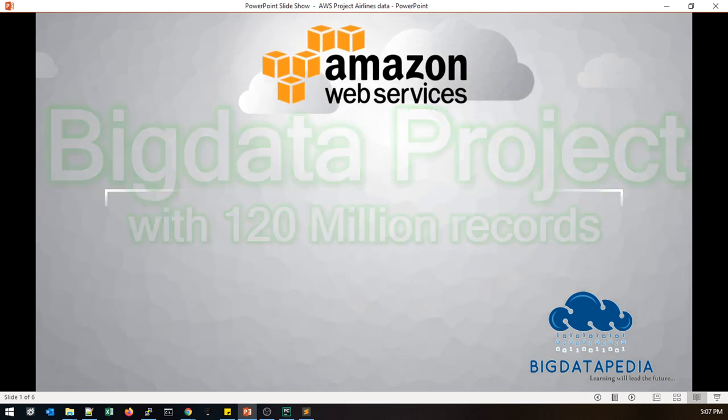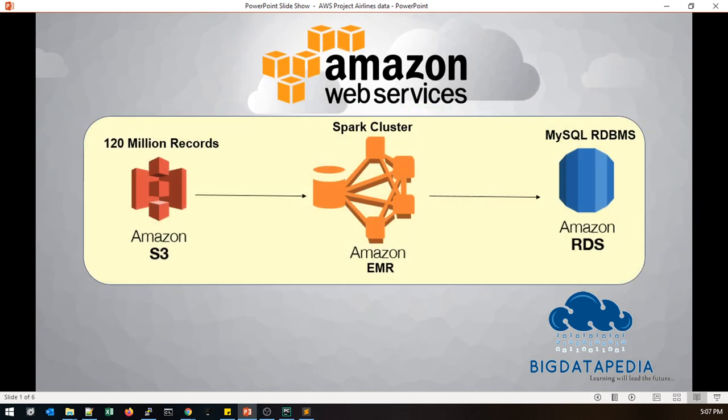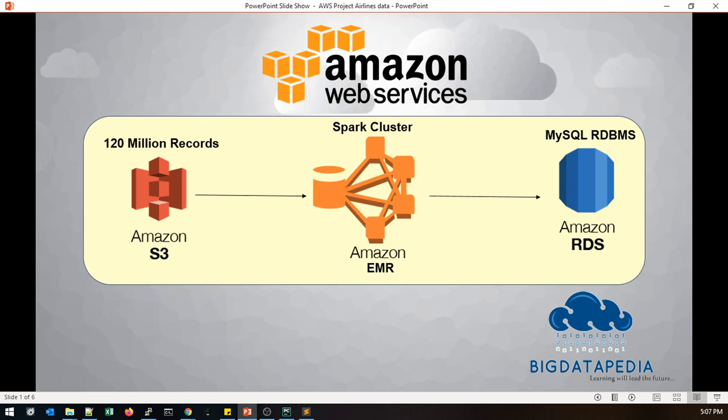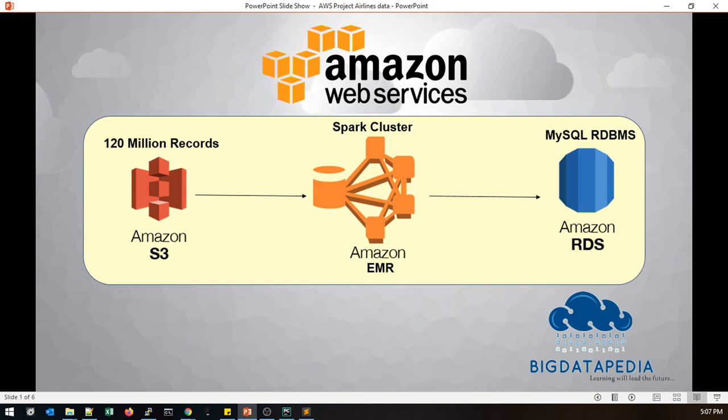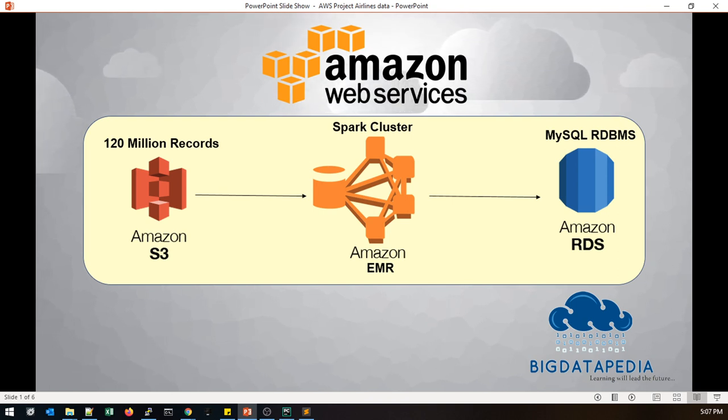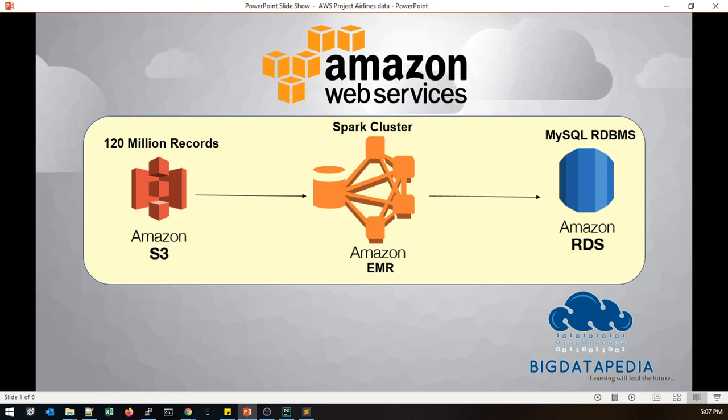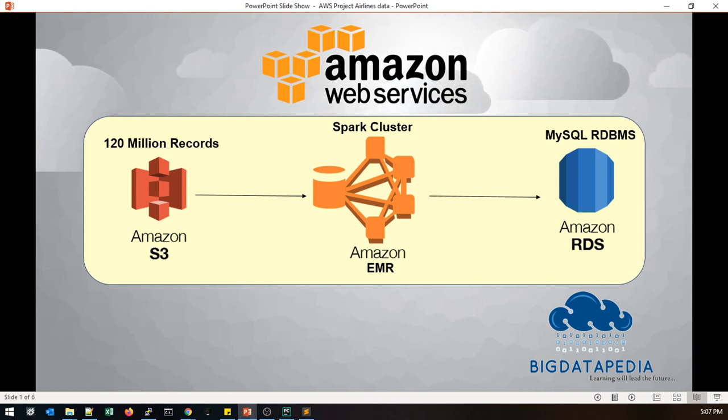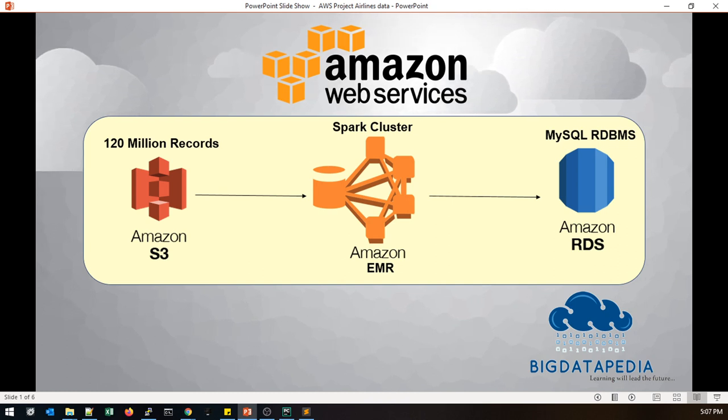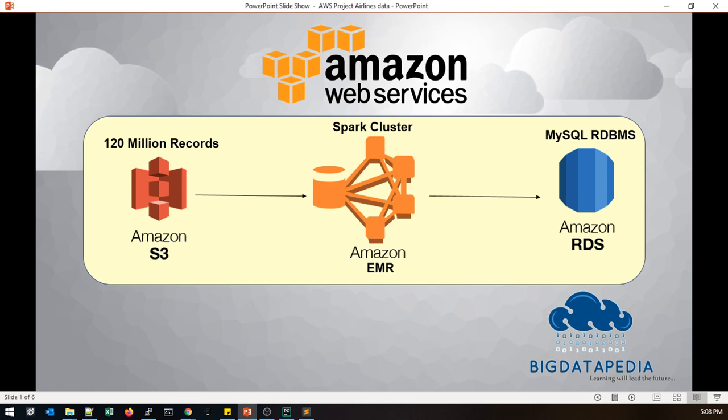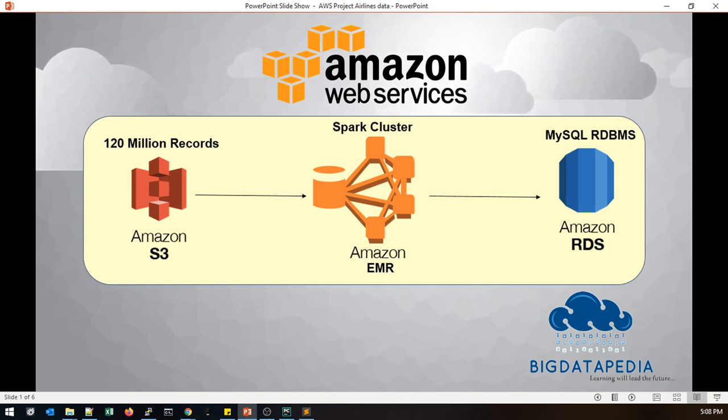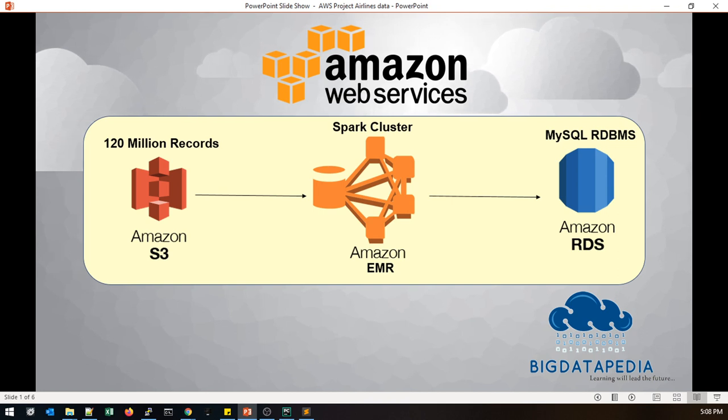Here I am using three services. This is the sample architecture - first one is AWS S3 which will be used for storage services, and EMR cluster that will be used for aggregations with Hadoop and Spark. Once they complete their aggregations, finally they will load into some databases called RDS. Here I am using MySQL databases to load the data.